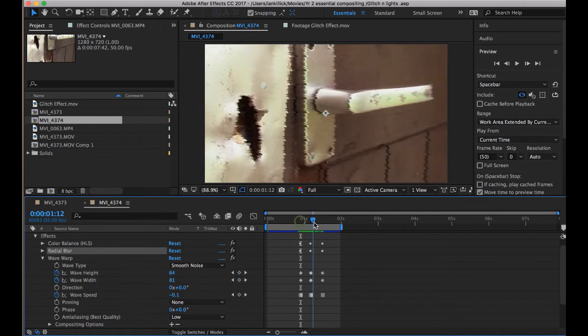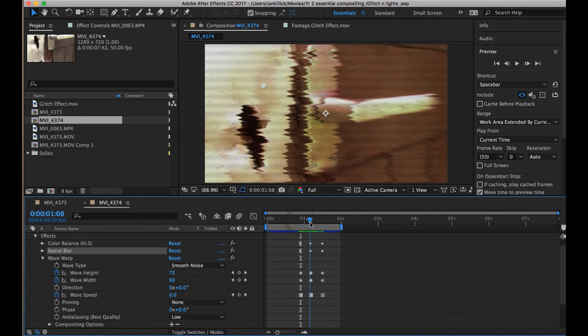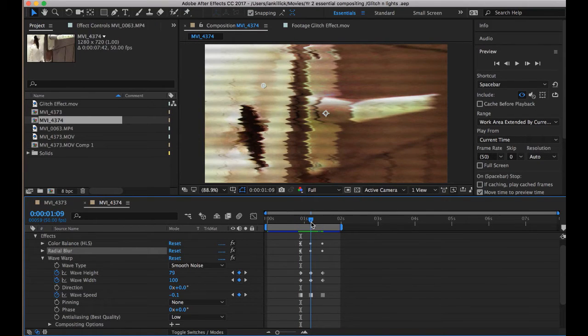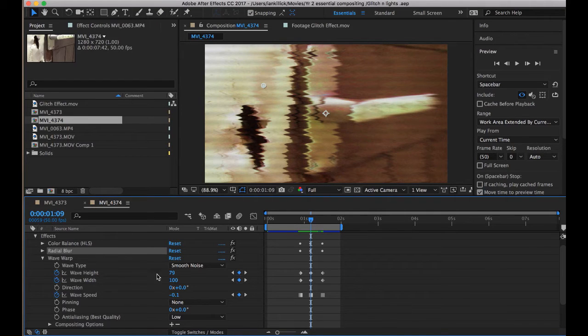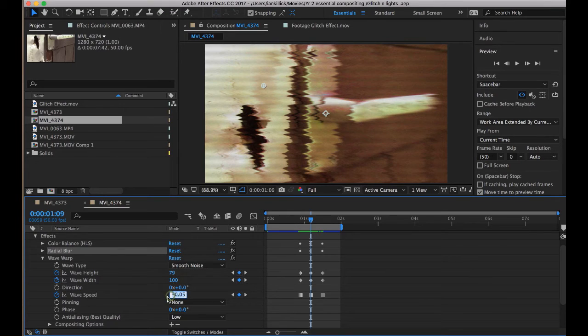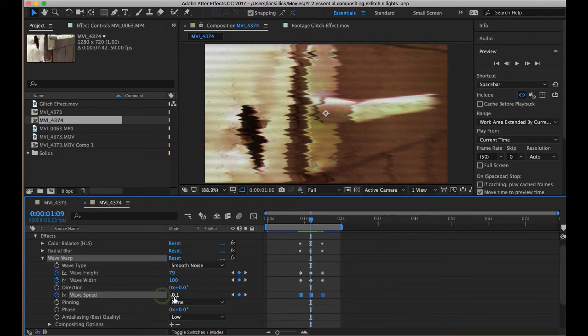At the height of the glitch, I've got, what are my settings here, Height 79, Width 100, Wave Speed minus 0.1.